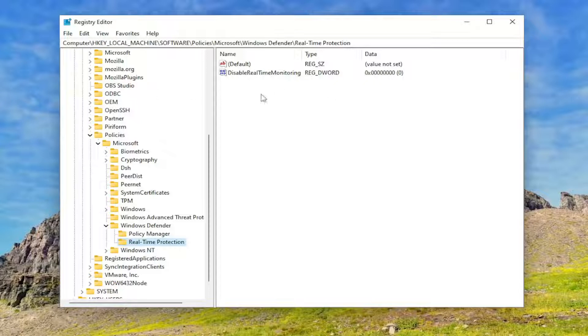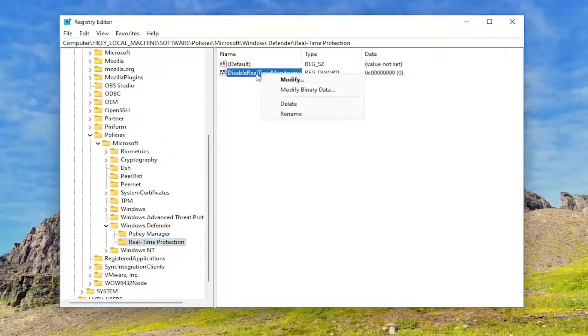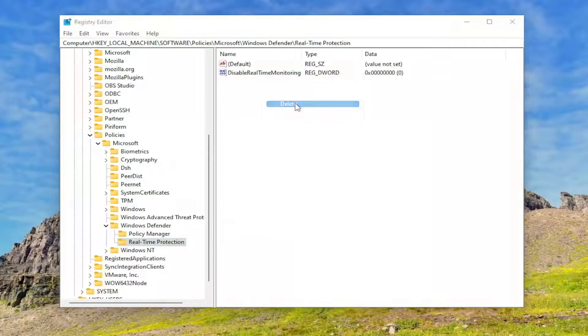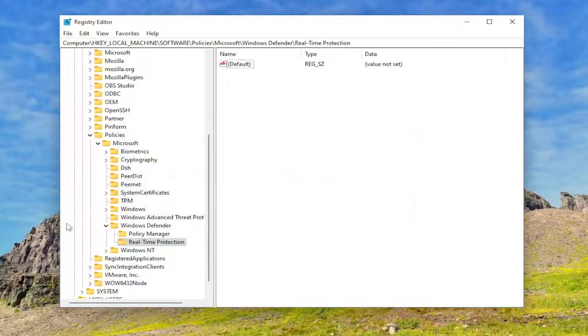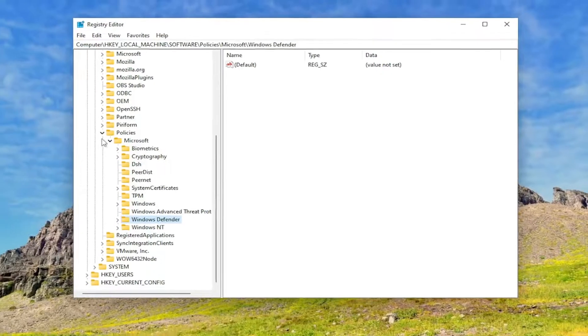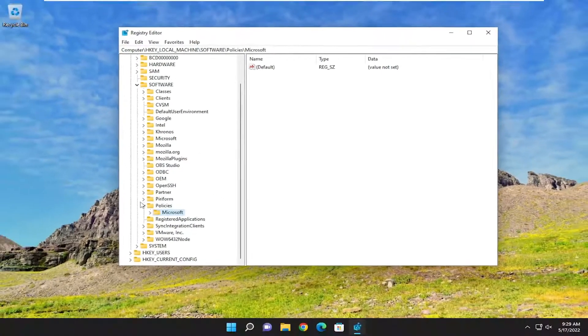And now on the right side, you want to right-click on the Disable Real-Time Monitoring DWORD value and select Delete. And then select Yes. And now you will need to close out of here and restart your computer.